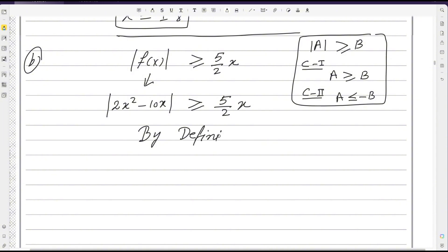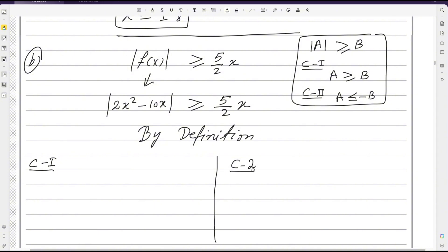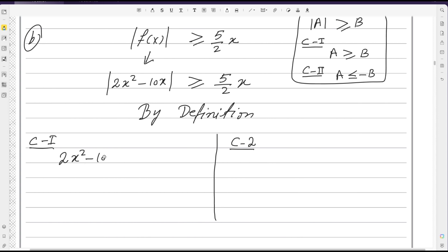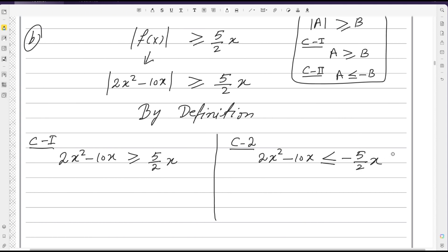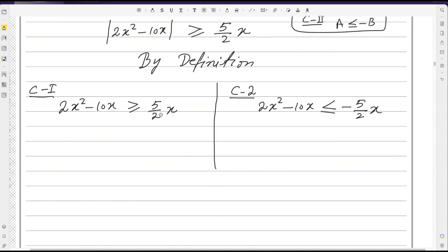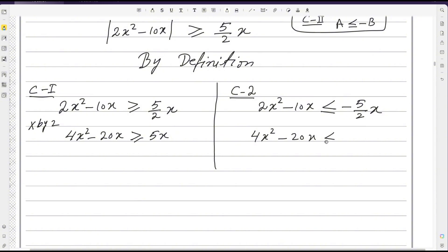By definition of the modulus function, we make two cases. Case 1: 2x² - 10x ≥ (5/2)x. Case 2: 2x² - 10x ≤ -(5/2)x, flipping the inequality. To eliminate the fraction, multiply every term by 2. Case 1 becomes 4x² - 20x ≥ 5x. Case 2 becomes 4x² - 20x ≤ -5x.